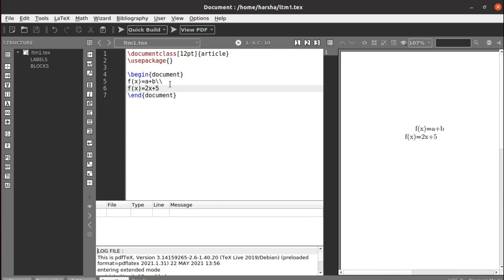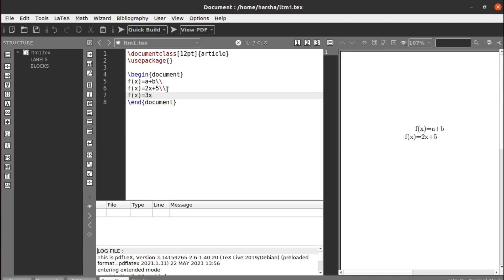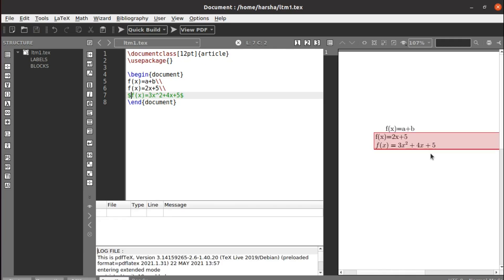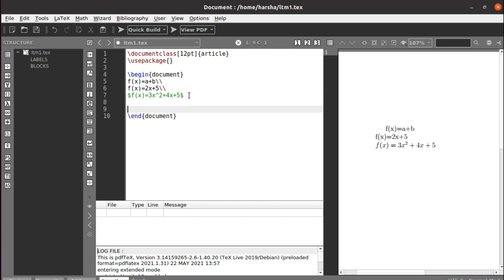If you want to write an equation like f(x) equals to x squared plus bx plus c, we get an error because math terms like square, fractions, and summation cannot be directly printed as text. Simple symbols like plus can sometimes appear in text, but for proper math terms we need to use the dollar symbol before and after the mathematical expression, then the output will come correctly.